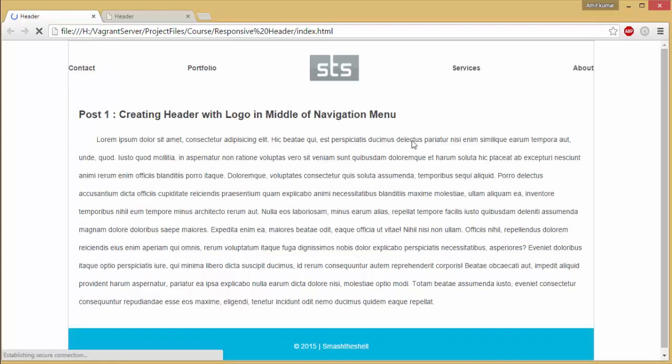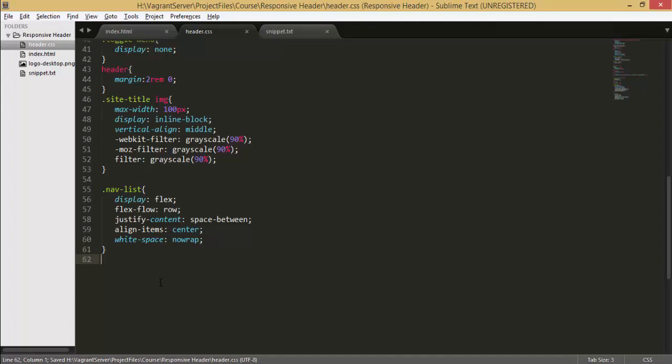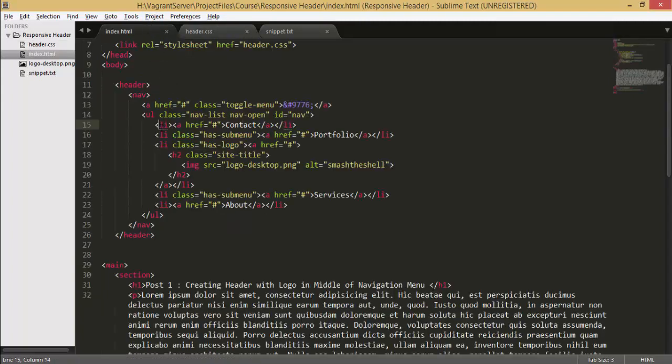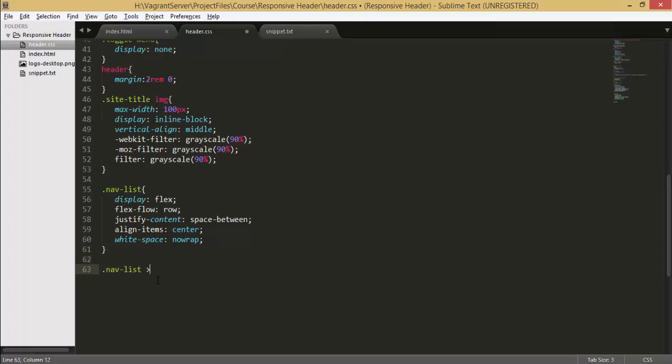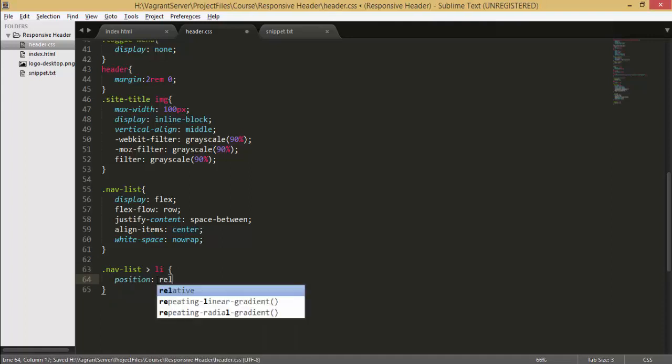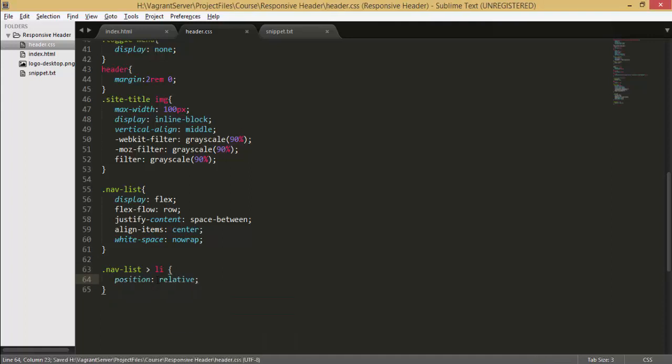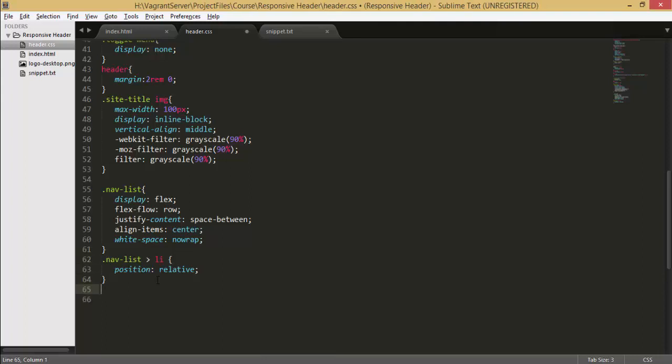You can see that all the elements are now distributed equally. Now let's go ahead and select the children elements which are this li element. So we can select that by just writing nav-list li. Inside the curly braces I'm gonna write some style and I'm gonna set its position to relative so that we can position our sub menu relative to this li element.